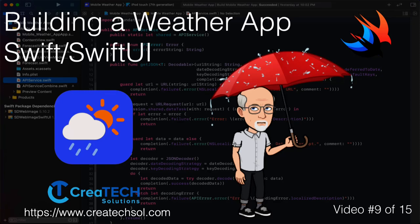Hi, my name is Stuart Lynch and this is the ninth of 15 videos in the Mobile Weather App series. A link to the app website is in the description below as well as links to the other 14 videos in this series.